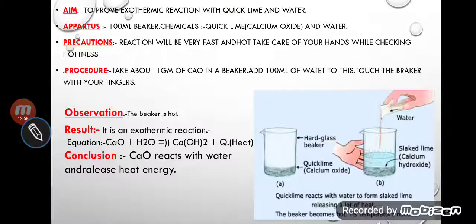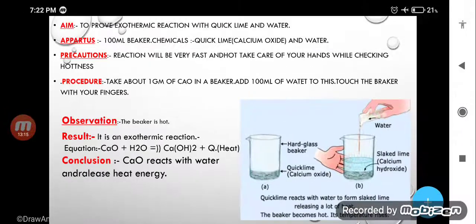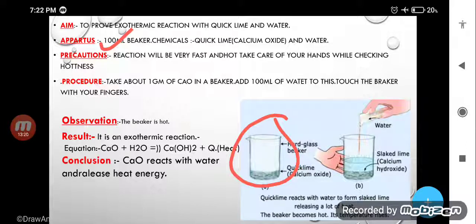Here I am going to show you an activity through which we will understand exothermic process — it is given in your book as well to prove exothermic reactions. The apparatus: take a 100 ml beaker. The chemical you will take is quick lime. Quick lime — you can see it is the 'chuna' which is used to make whitewash for your houses — that is called quick lime.